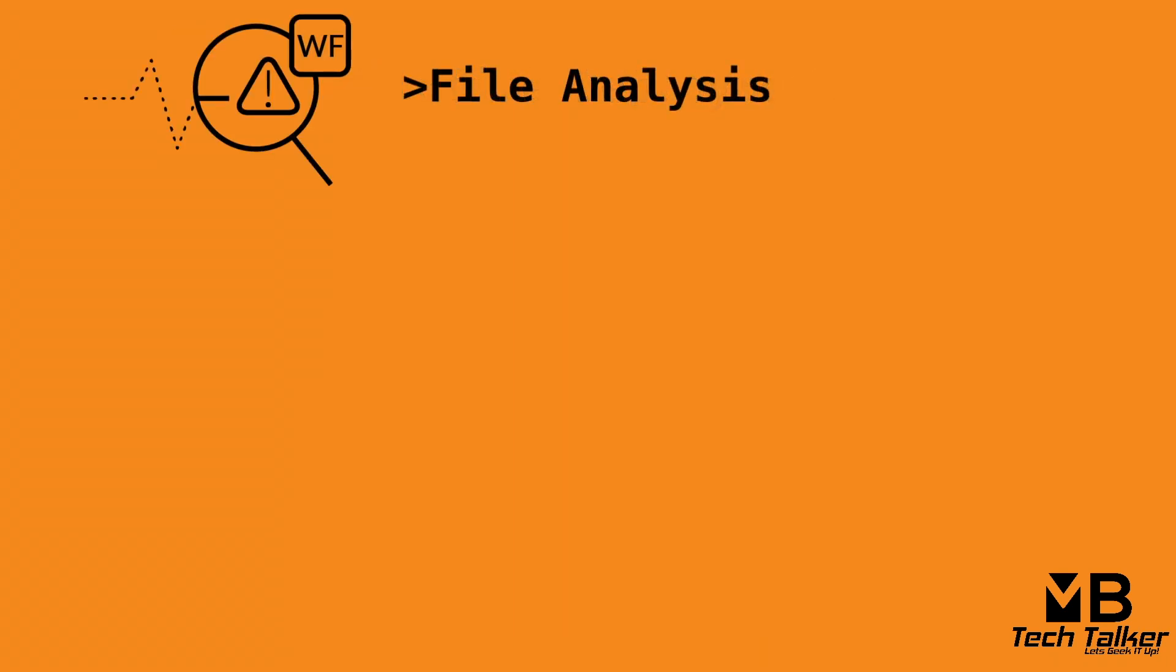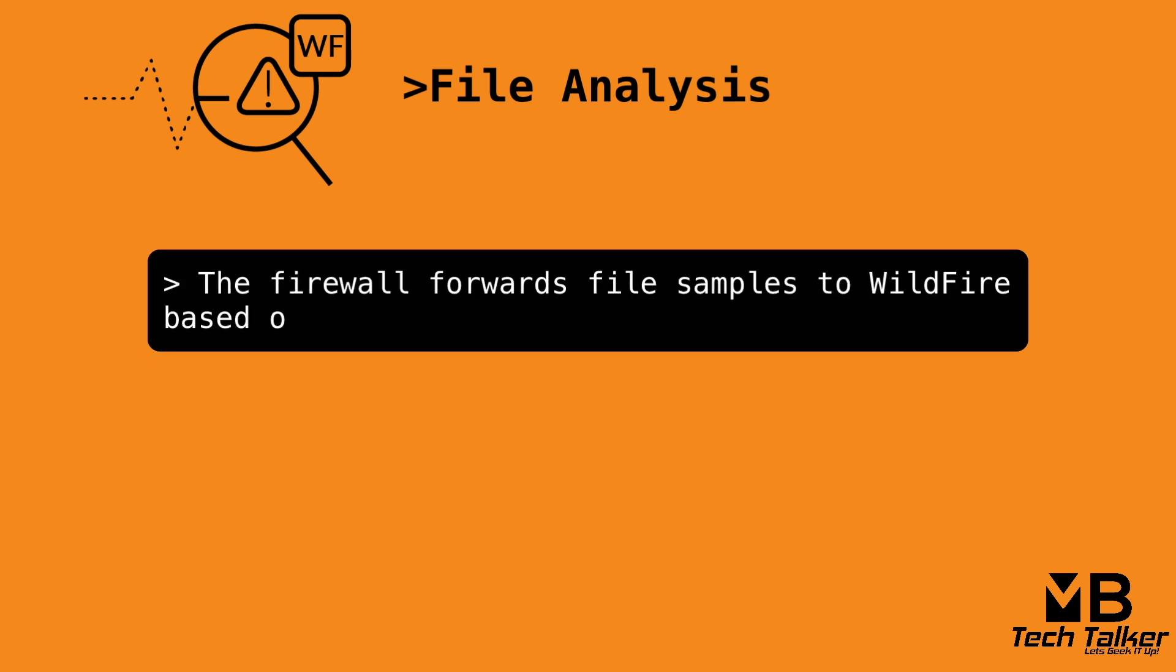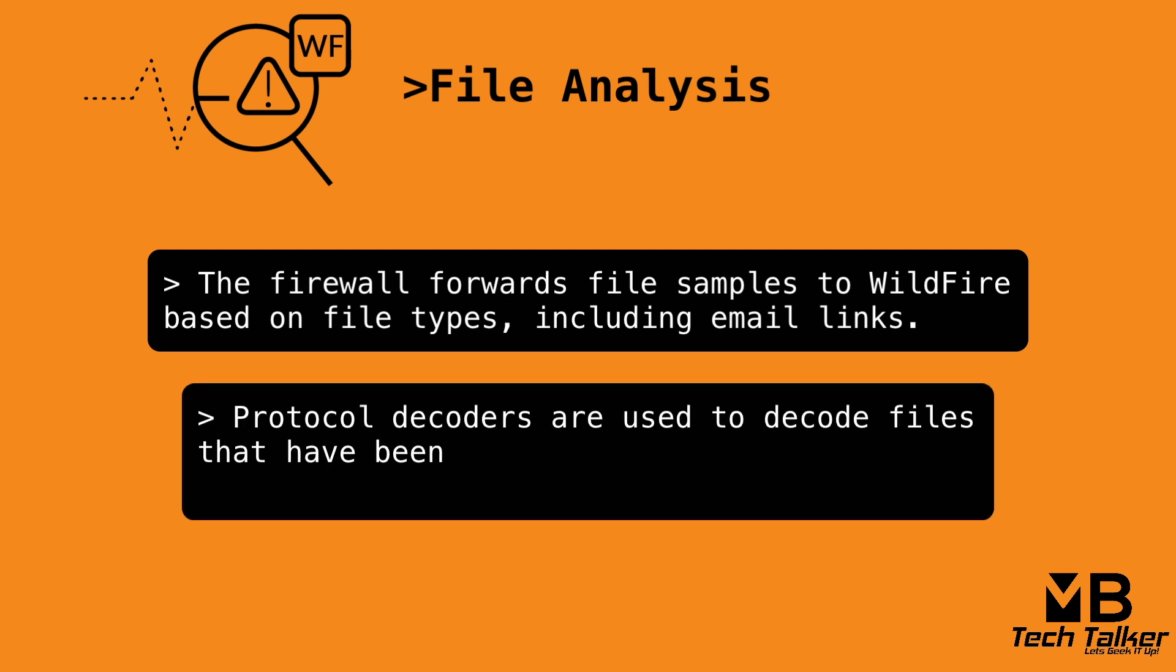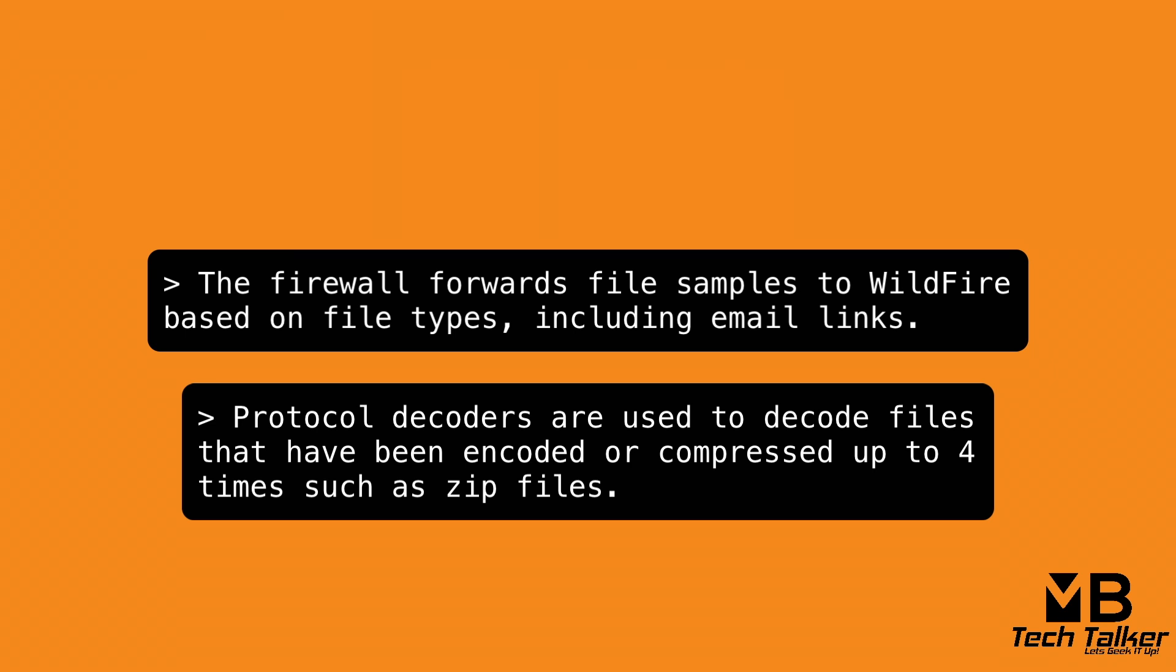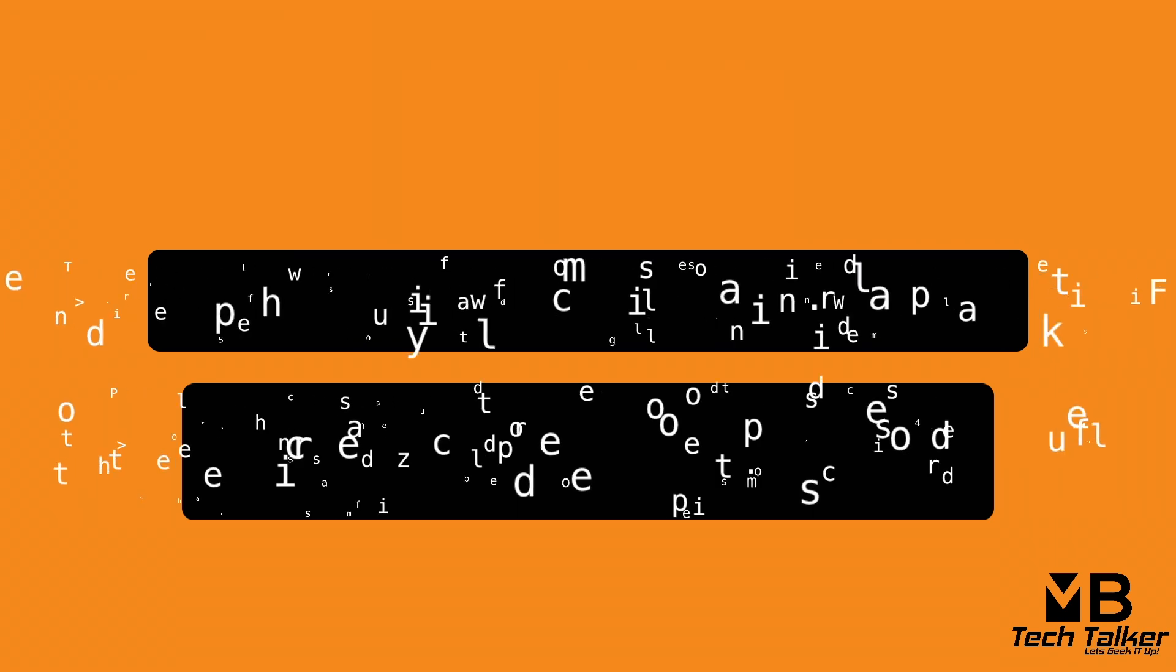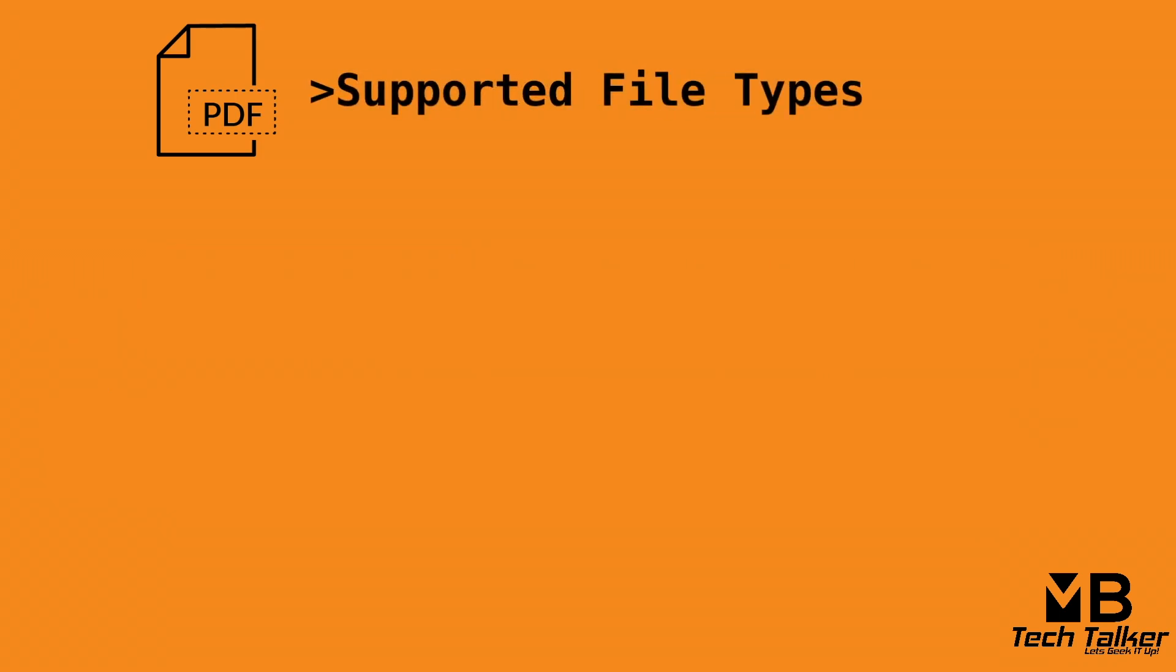Let's talk a little bit about wildfire file analysis. A Palo Alto Networks firewall configured with a wildfire analysis security profile forwards samples to wildfire based on file type, which includes email links. The firewall uses protocol decoders to decode files that have been encoded or compressed up to four times, such as files in a zip format.